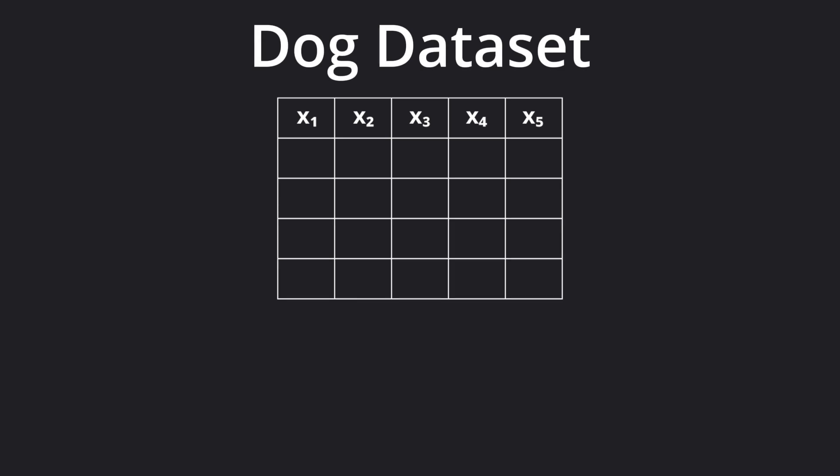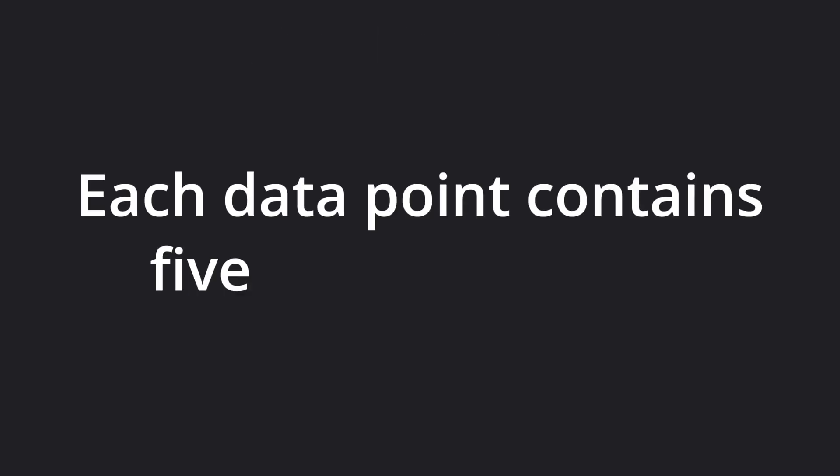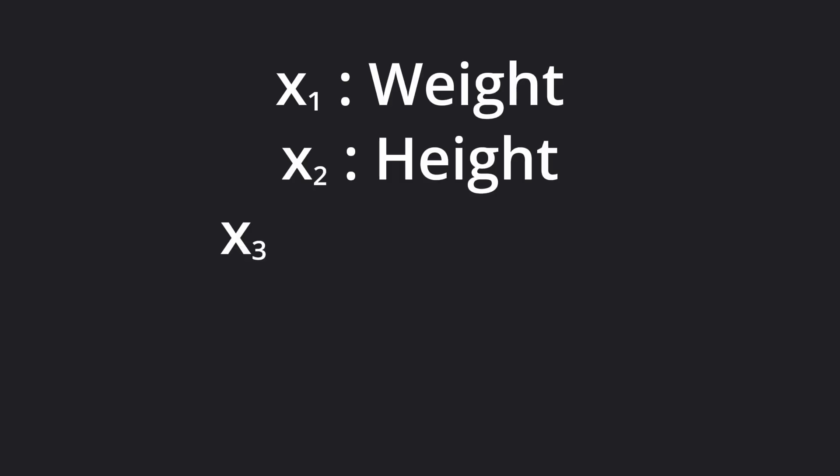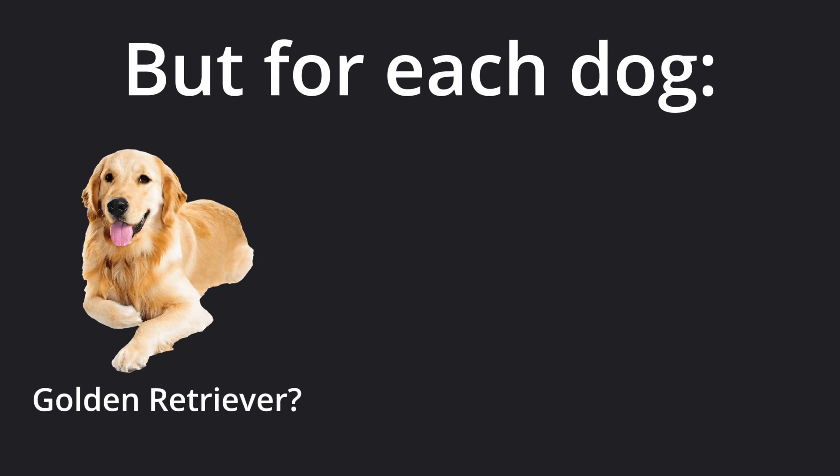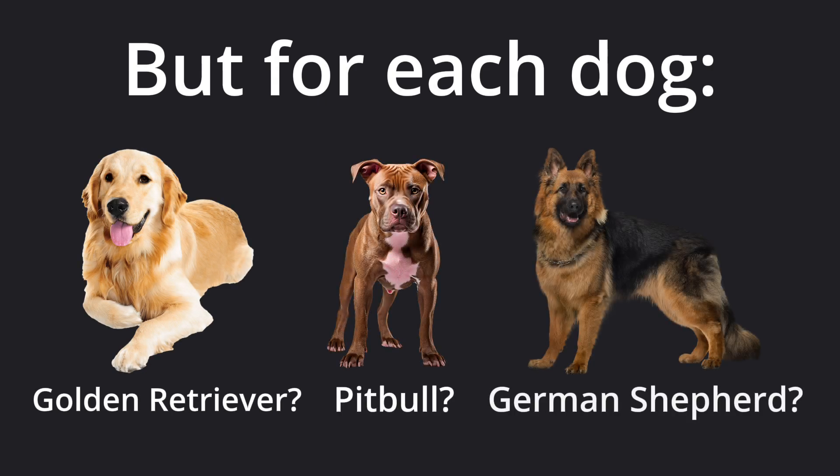Let's say we have 1000 data points of information about dogs, and each data point contains 5 numbers describing a particular dog. Their weight, height, tail length, etc. But for each dog, we have no idea which breed they belong to. In other words, our data is unlabeled.